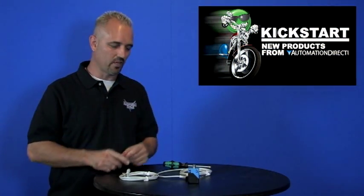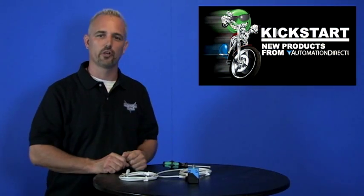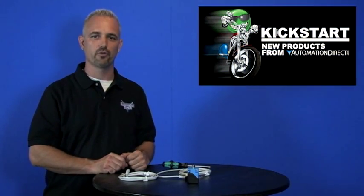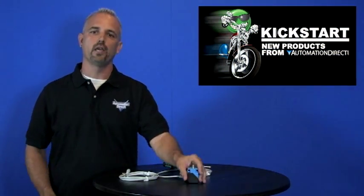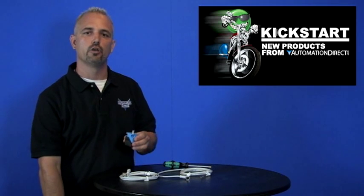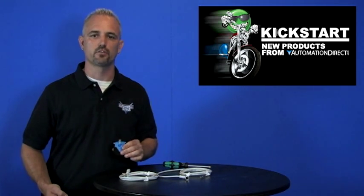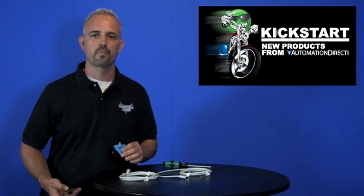Welcome to Kickstart where you get to see new products here at AutomationDirect. Today I'm going to show you a new 40mm square proximity sensor that we're selling. It's called an LF40.